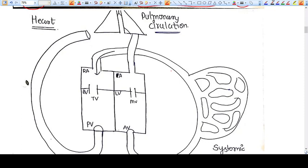Sometimes when you become a gynecologist, your vision becomes straightforward to looking into the points of gynecological importance, but what you forget is general medicine — a general thing like the cardiac cycle. Sometimes people just forget the name of the cardiac valves.